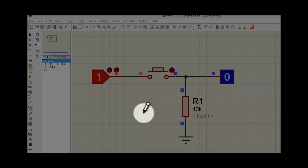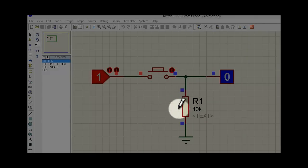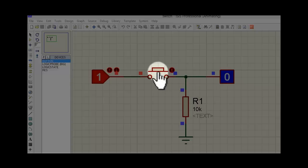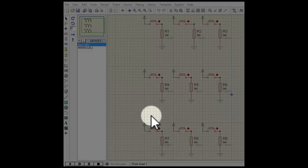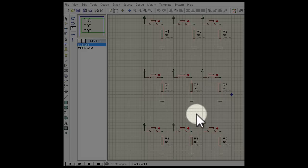This is the connection of a switch in Proteus. When the switch is open, this node is grounded, and when the push button is closed, this node becomes high. For a 3x3 tic-tac-toe game, we will need 9 switches, all having a similar connection as shown.